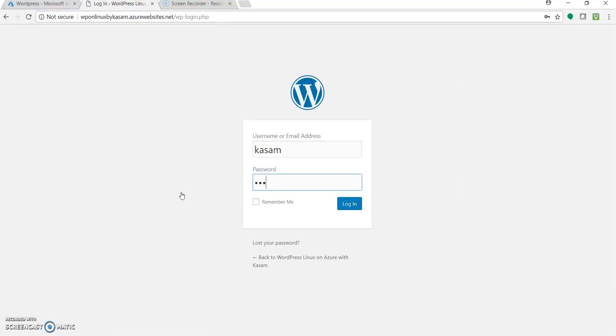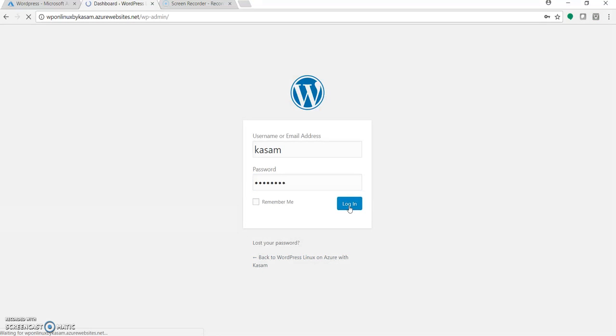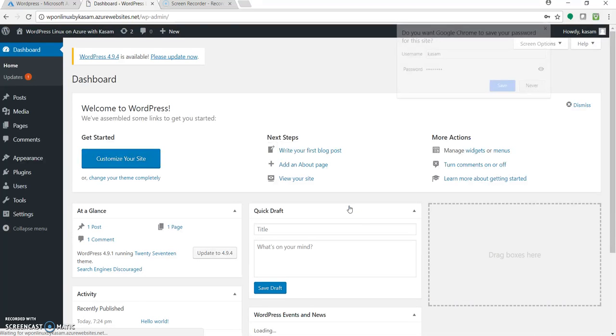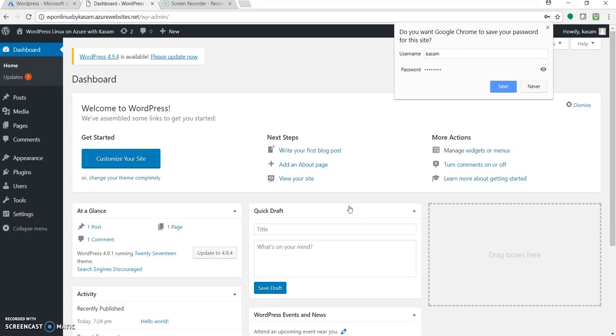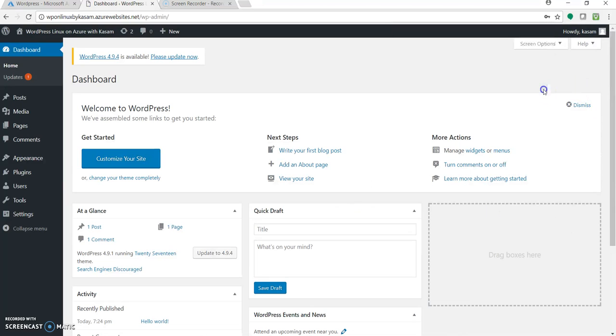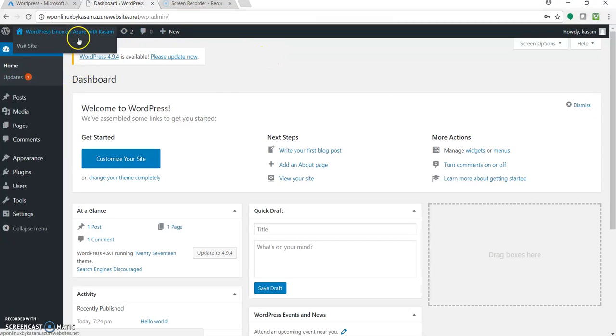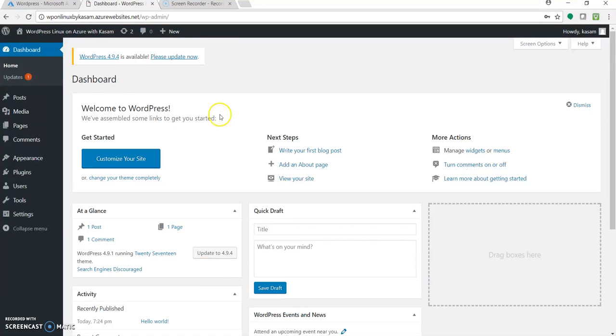Let's enter the same. Try to have a strong password. It is just for demo. That's why I'm just entering a simple password. And here we are on our WordPress with Linux and the WordPress dashboard.